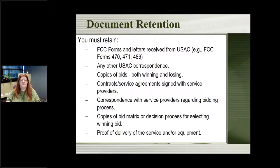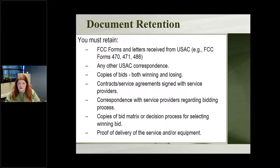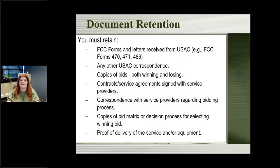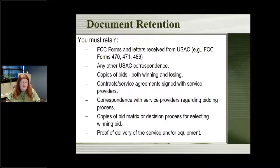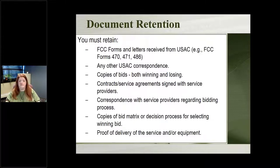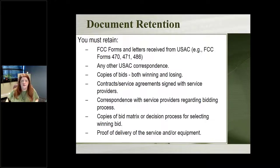The kinds of things you need to keep include the actual forms you've submitted, any documentation received from USAC — all of which now comes to you in either an email or your online account and usually has a PDF version you can save — any bids received, contracts you signed, decisions about choosing one company over another, invoices, and shipment records for equipment. You must keep copies of all of that.